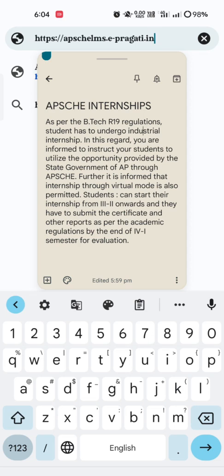The circular states that all undergraduates under R19 regulations — currently we are in the 3-2 semester — should undergo industrial internship under APSCHE and submit that certificate by the end of the 4-1 semester in our colleges. Every student should complete at least one internship using this APSCHE LMS portal successfully and then submit the certificate and other supporting documents to the respective departments.